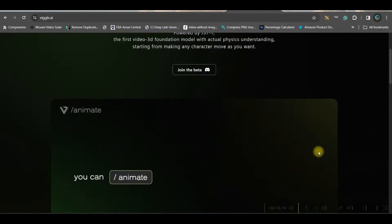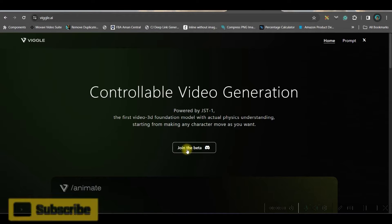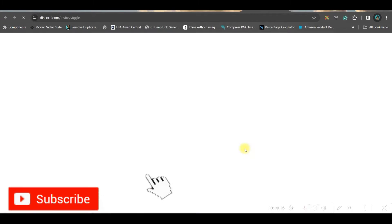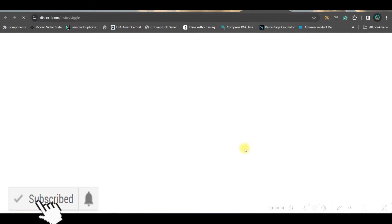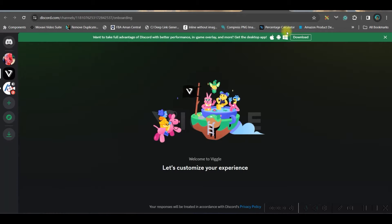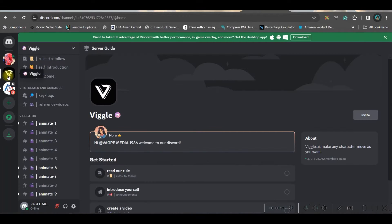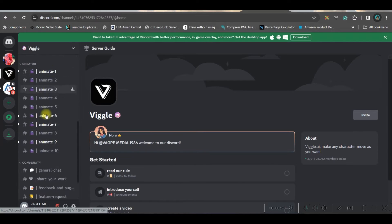Step 1: go to wiggle.ai and then go to the 'Join Beta' option — this will lead you to the Discord server. You'll have to accept the invitation and you will be directed inside the server. On the left-hand side you can find the Wiggle server, and under it there are many rooms you can join.